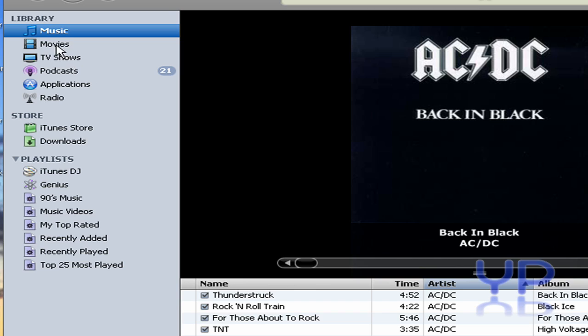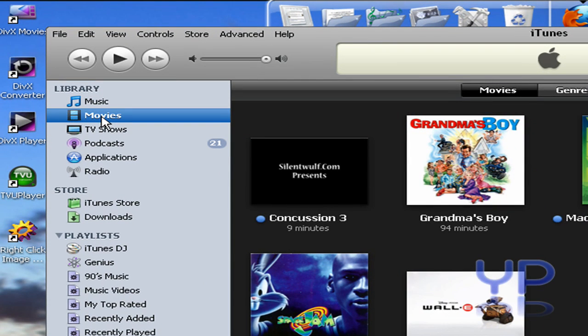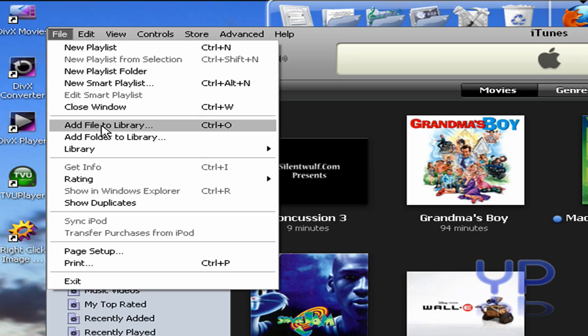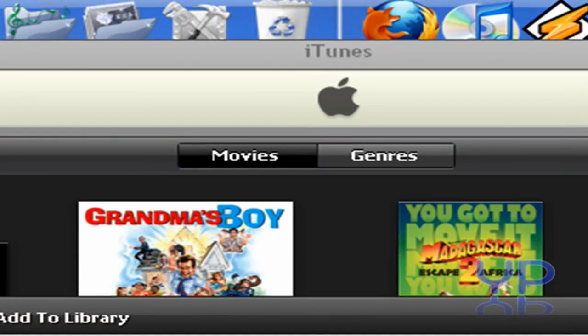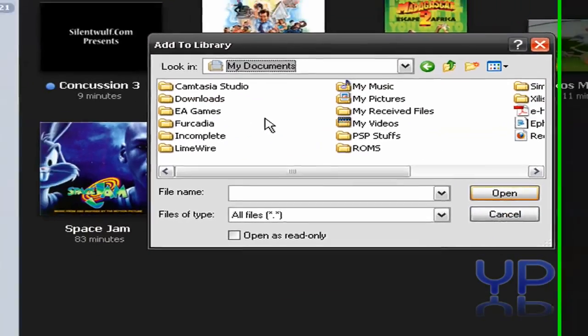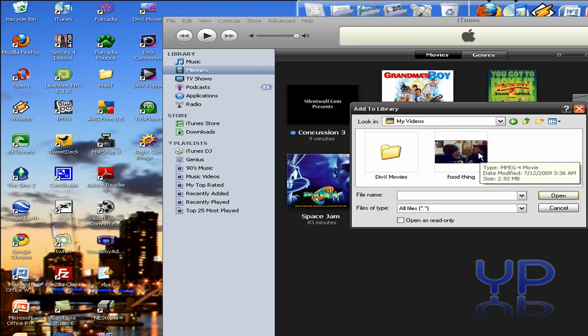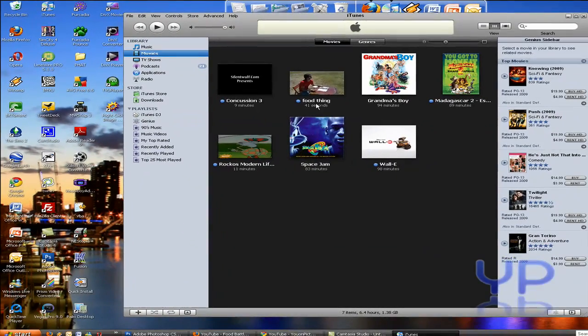Now we're going to click on Movies because that's where it's going to show up. We're going to click File in iTunes and add file to library. Add file, not folder, but add file. Now we're going to go into My Documents, Videos, and there it is. Food thing. Open. And voila.